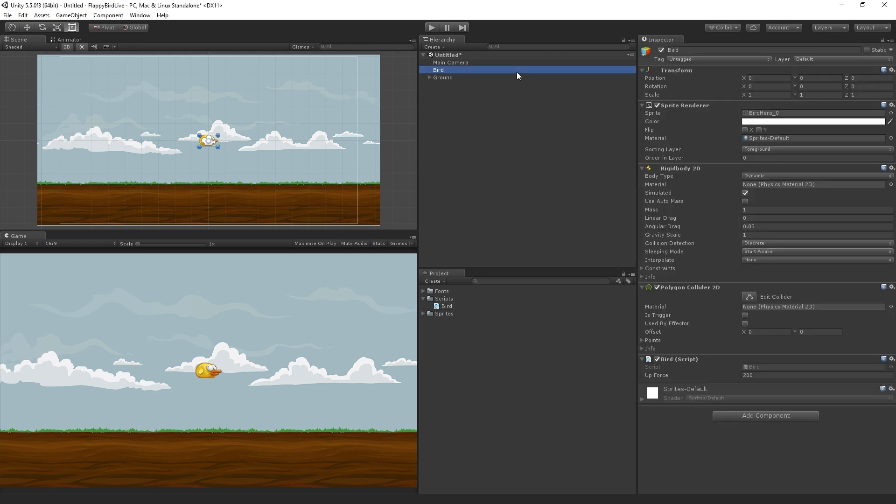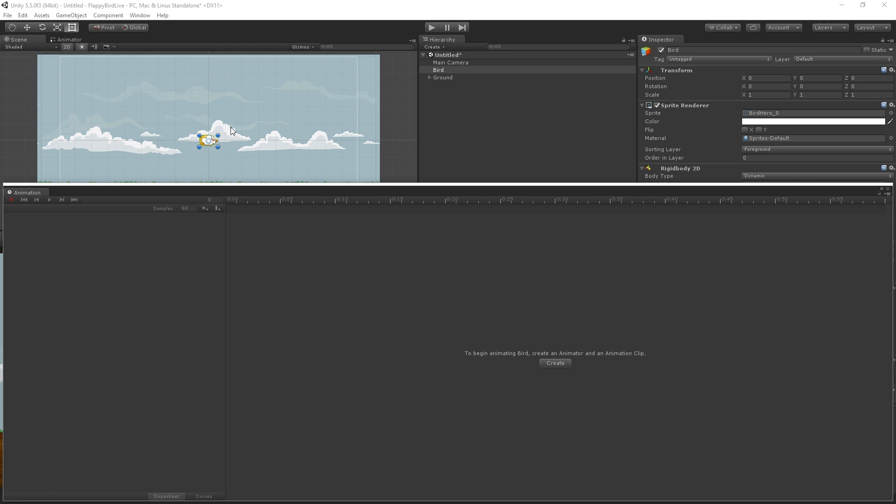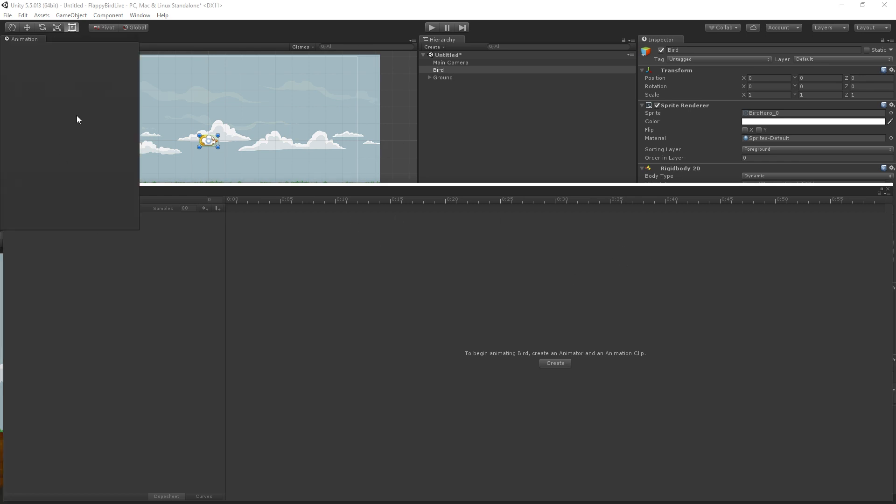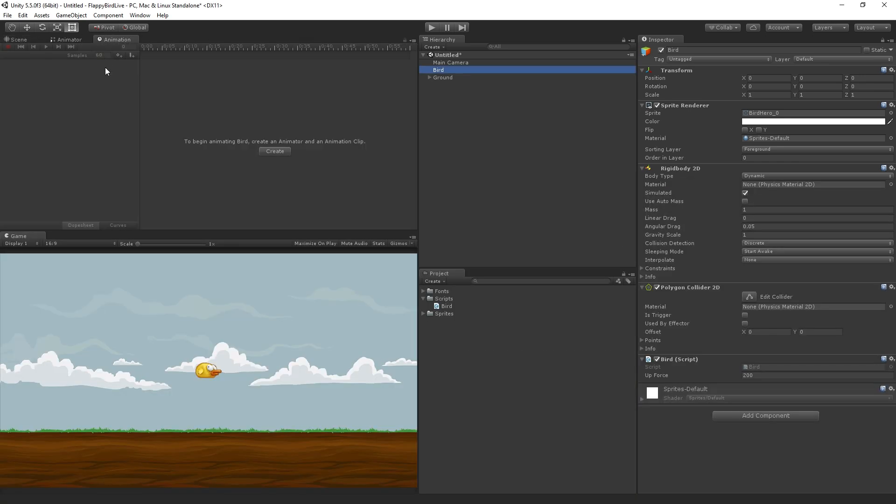First of all we need to select the bird game object and go to window animation. You can also push ctrl 6. This will open the animation window, this is kind of huge, I'm going to take it and dock it with my scene view.